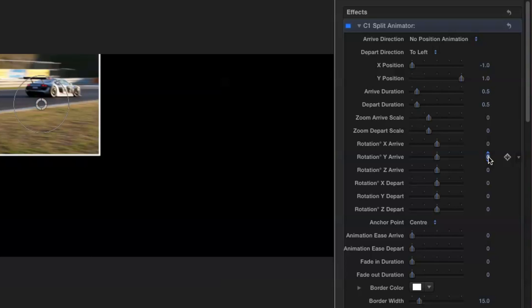And then I'll adjust my arrive Y rotation slider to 90 degrees. Remember that X rotates around the horizontal axis, Y around the vertical axis and Z around the axis that runs from front to back.